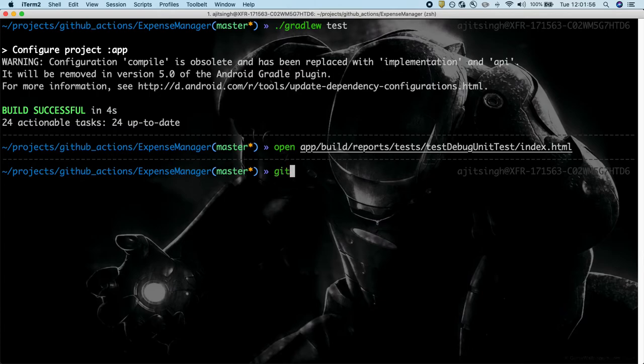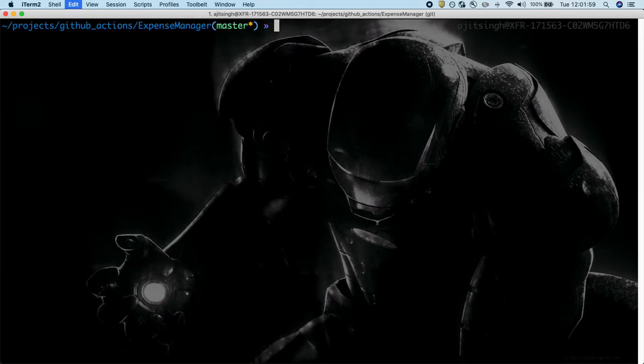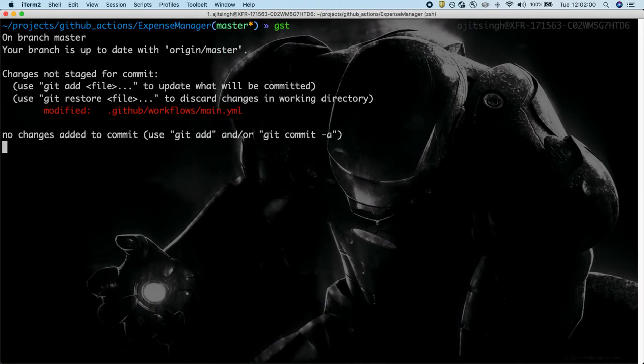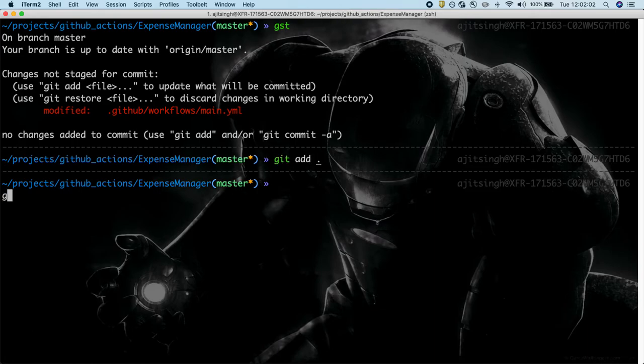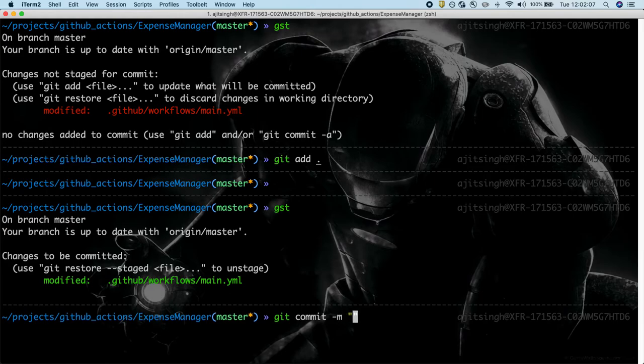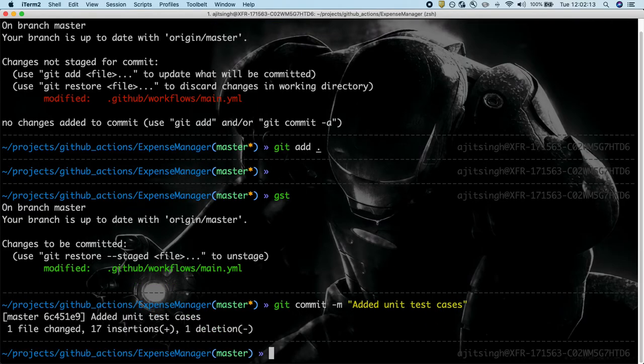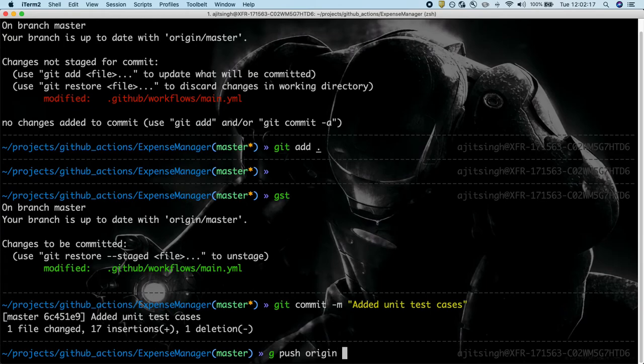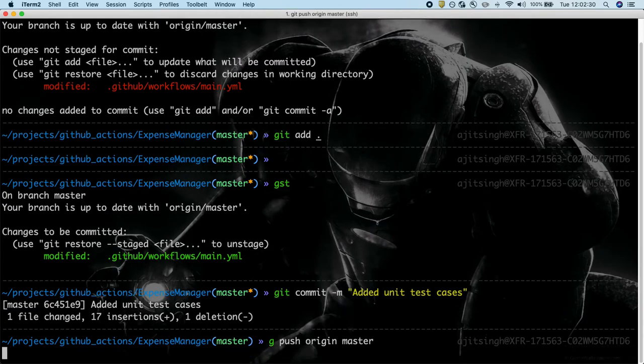I will commit this, name it as added unit test cases and push this to master. And remember that we have set up the CI workflow to run whenever there is a push on master branch. So the moment I push it, it will start running the check.